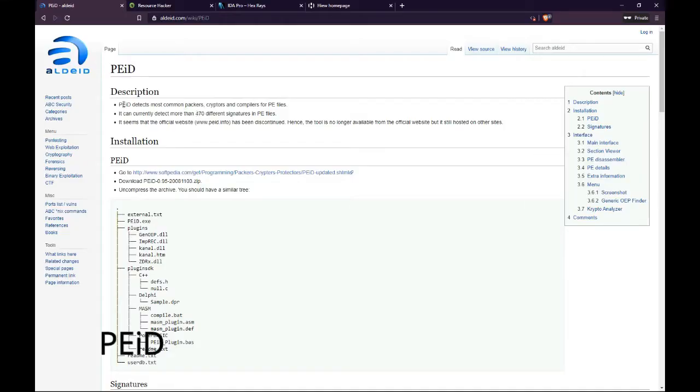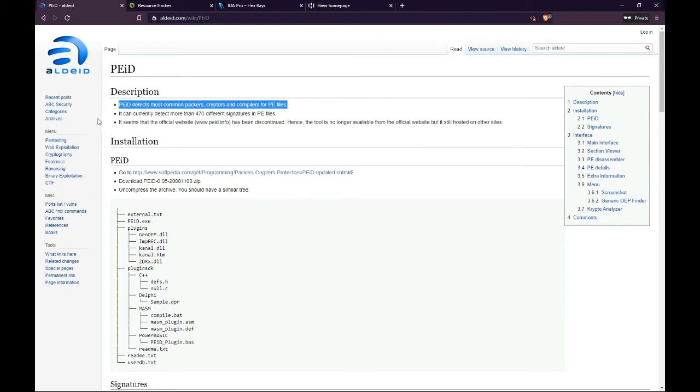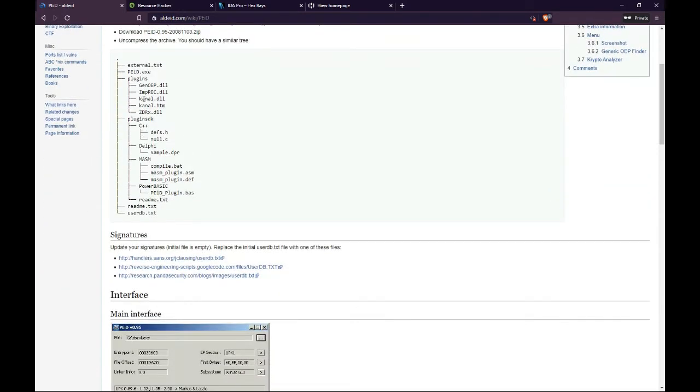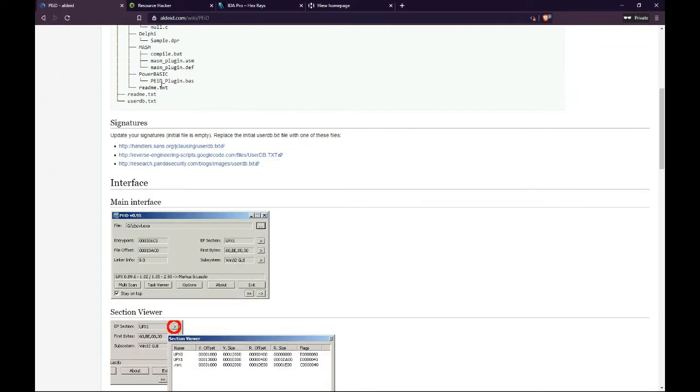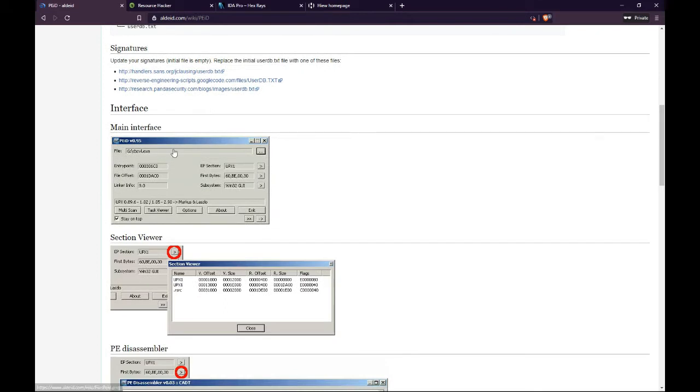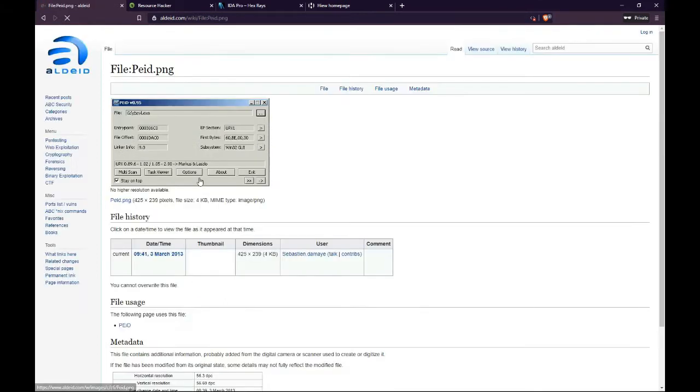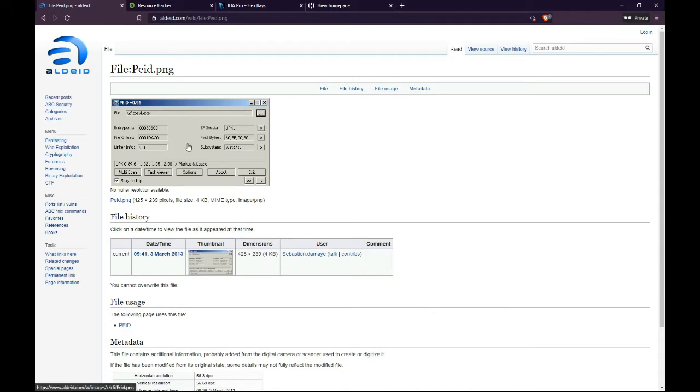Number 3. PID. PID is an intuitive application that relies on its user-friendly interface to detect PE packers, cryptors and compilers found in executable files. Its detection rate is higher than that of other similar tools, since the app packs more than 600 different signatures in PE files.